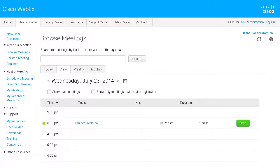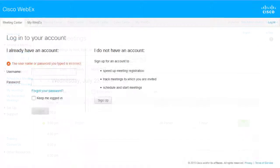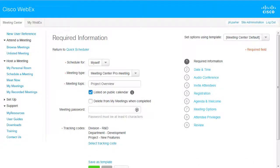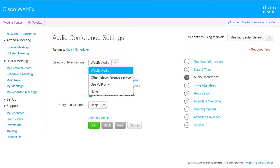Site administration options let you modify the order and content of the site navigation links, determine security requirements for site access, make scheduling options that hosts will use most often — such as audio settings — the site's default choices, and select which optional features to make available to site users.